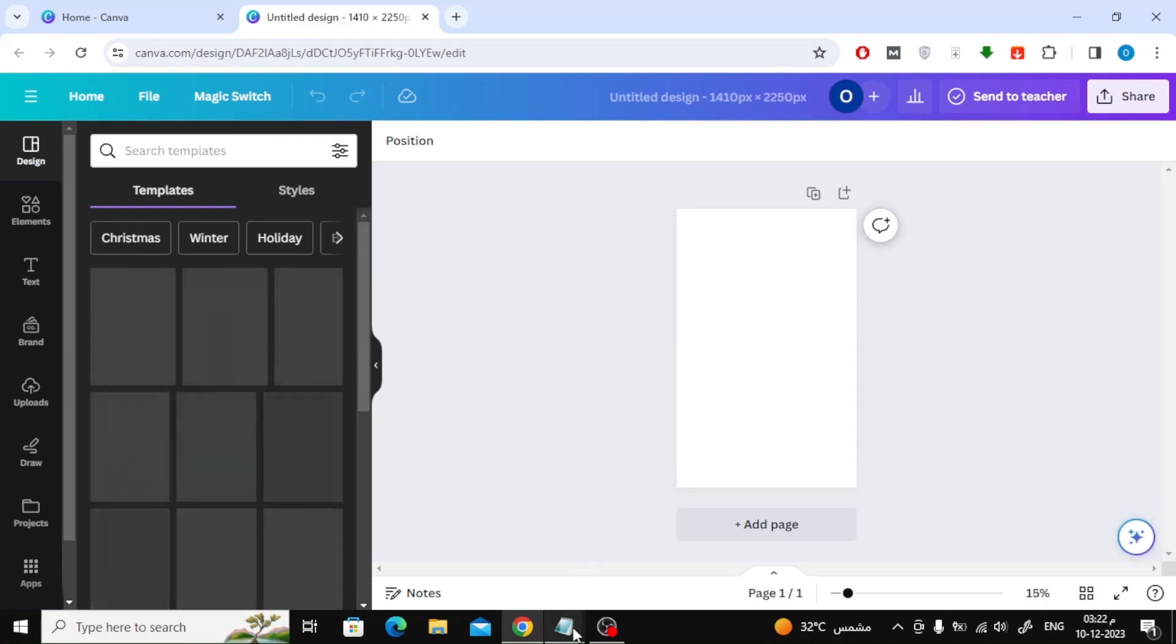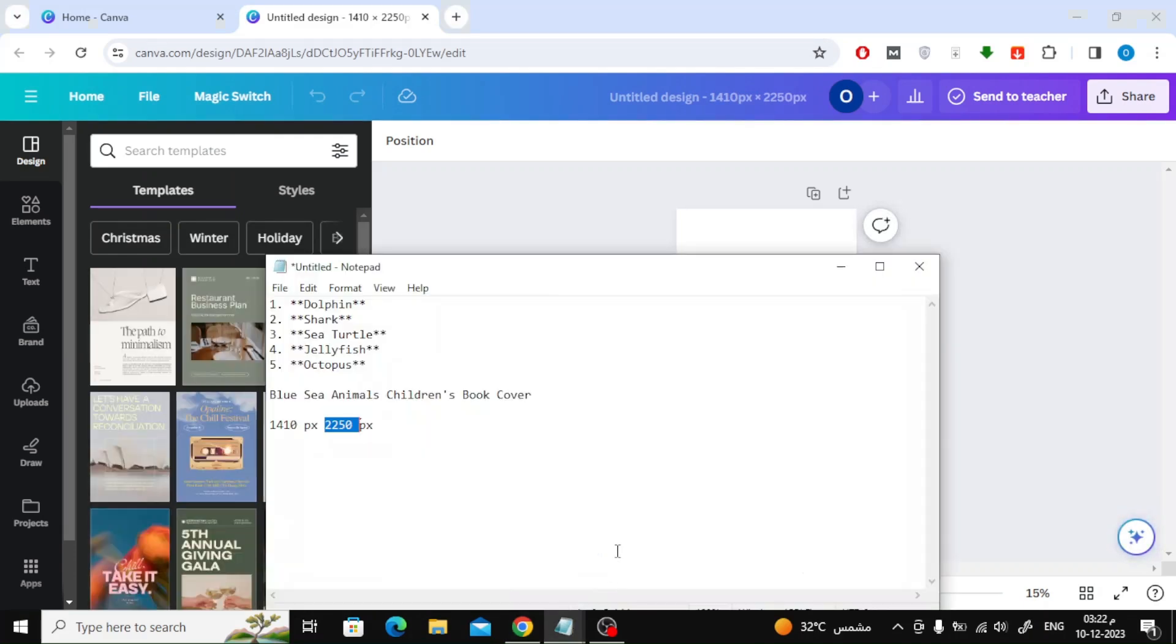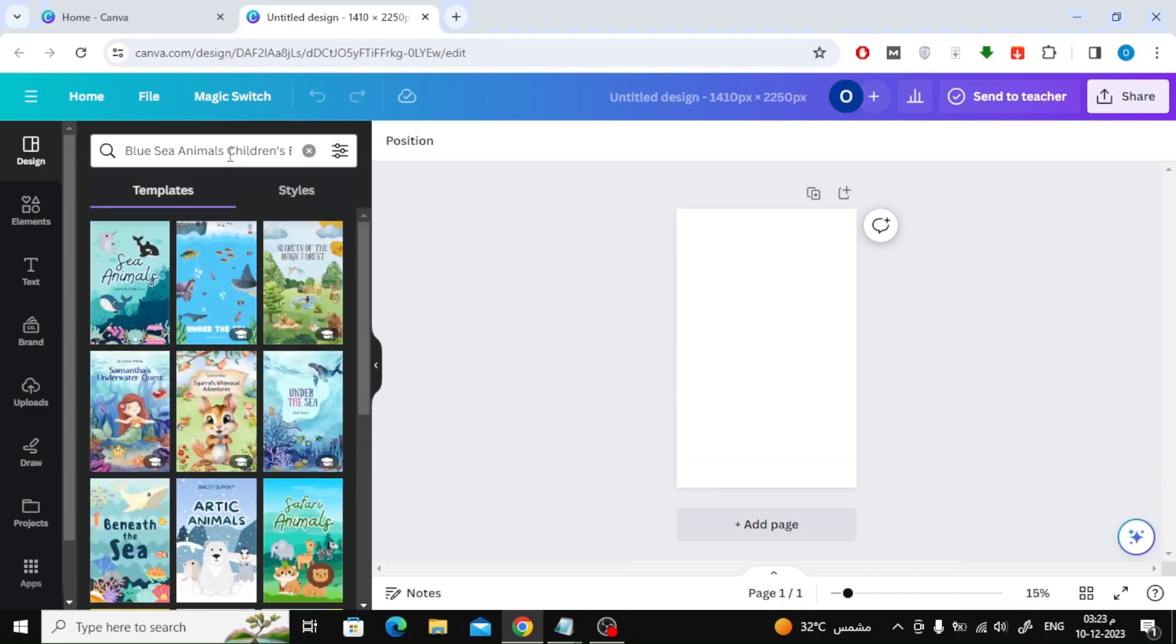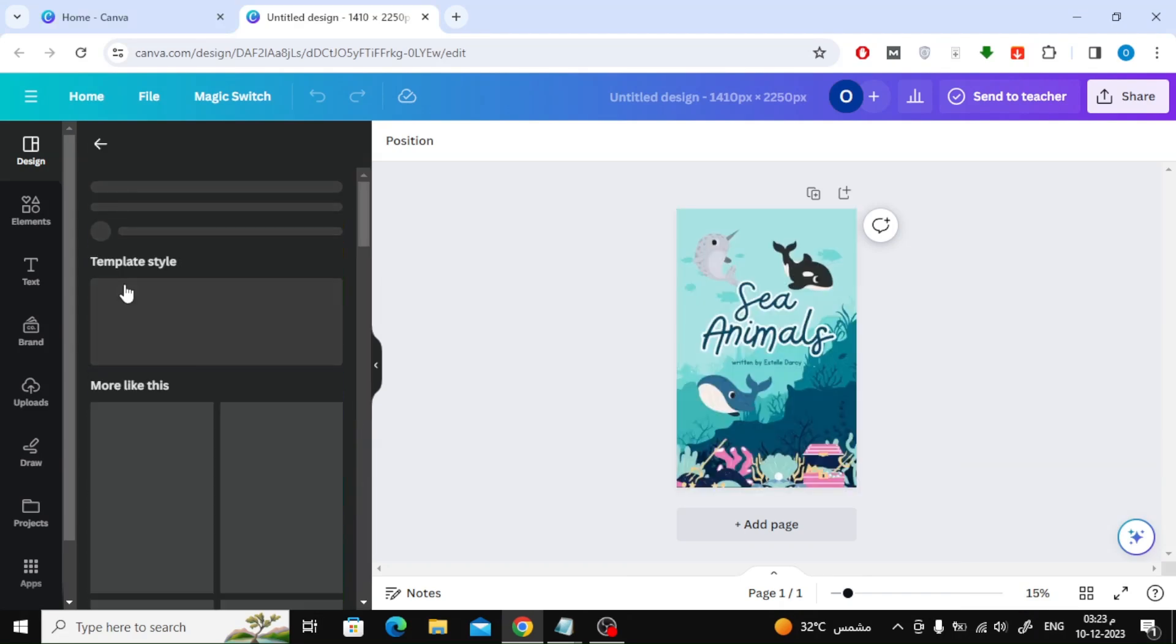The next step is to find a ready-made book cover. Here I will search for Blue Sea Animals Children's Book Cover. You can search for the design that you like, and the good thing is that there are many ready-made designs.